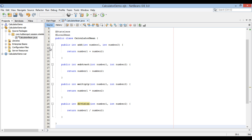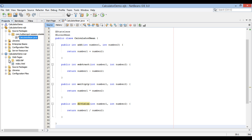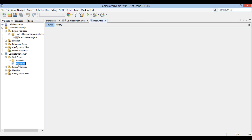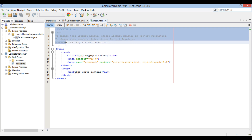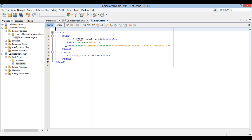Let's move ahead to the calculator demo WAR module. Go to the webpages folder and open the index.html file. In this file, we will take user inputs for number 1 and number 2 and forward it to the stateless session beans for calculation.